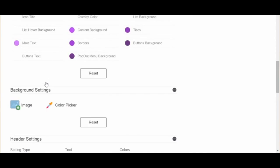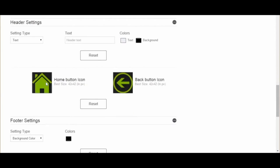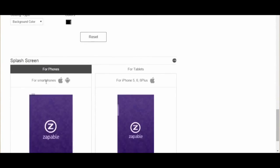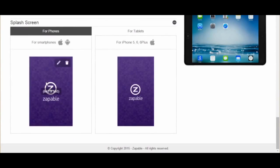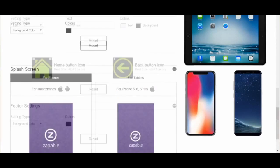Next, we can select the background setting that we want, home icons, back button icons, and the splash loading screen. Even customize it for iPads, iPhones, and Androids.